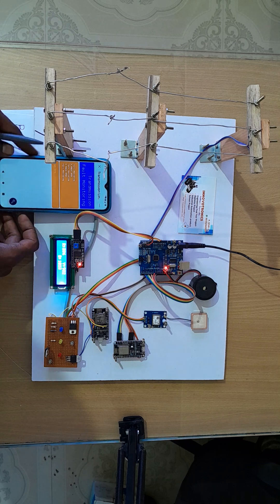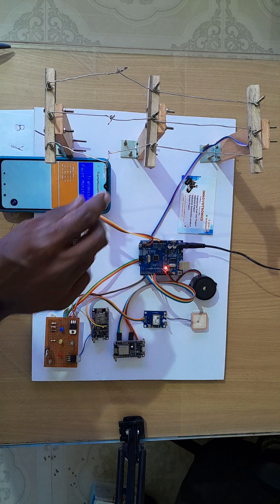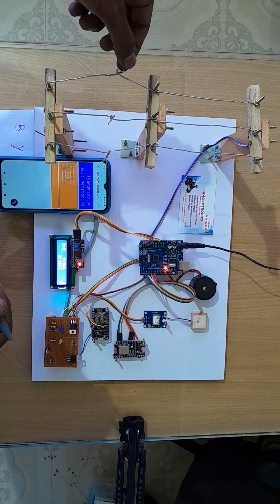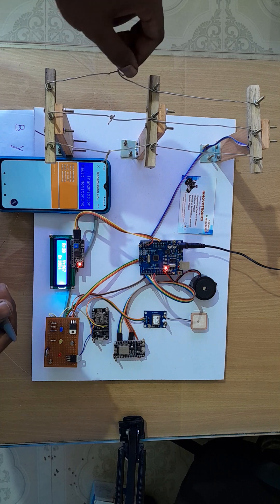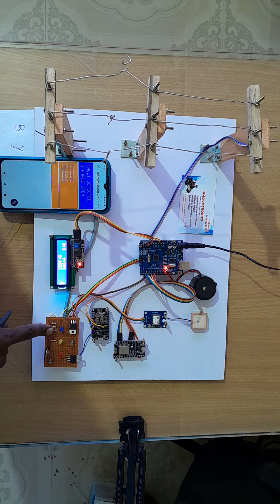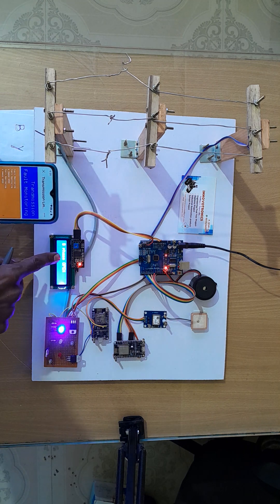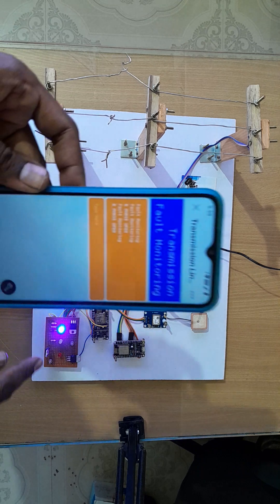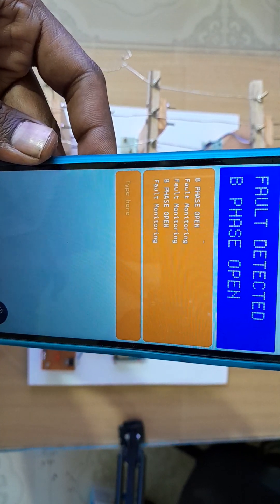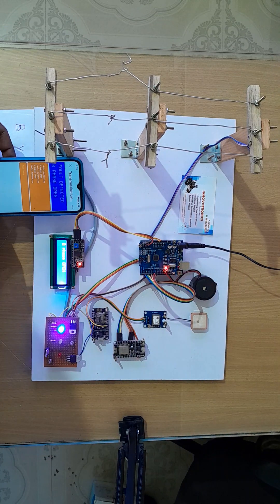You can see 'R phase is open' in the app and the same data on the LCD display also. Now I'm going to close the R phase and open the B phase. If B phase is open, the blue LED will turn on — you can see on the display 'B phase is open'.